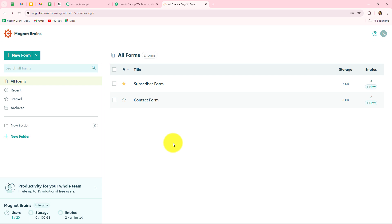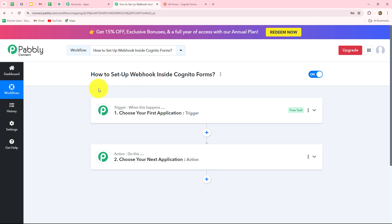We are going to learn step by step how to set up a connection between Cognito Forms and Pably Connect so that we can automatically send the response of Cognito Forms to any other application we want, in order to create an automation. We are going to do that with the help of a webhook. Webhook acts as a bridge for setting up the connection between different applications and it helps to automatically transfer data from one application to another on the happening of a specific event.